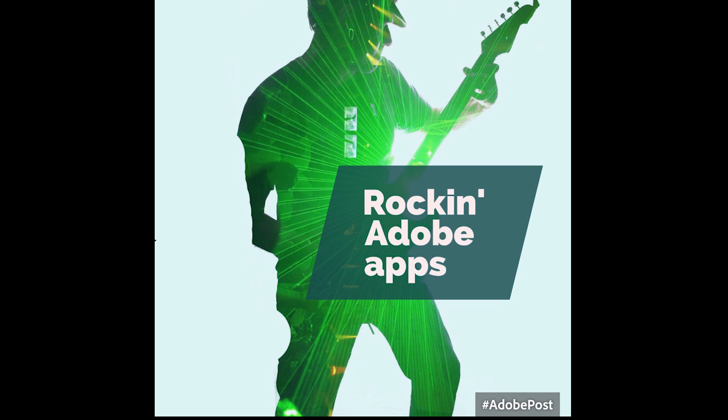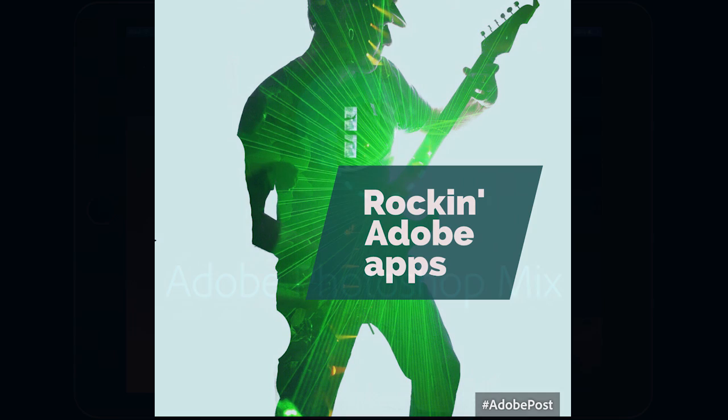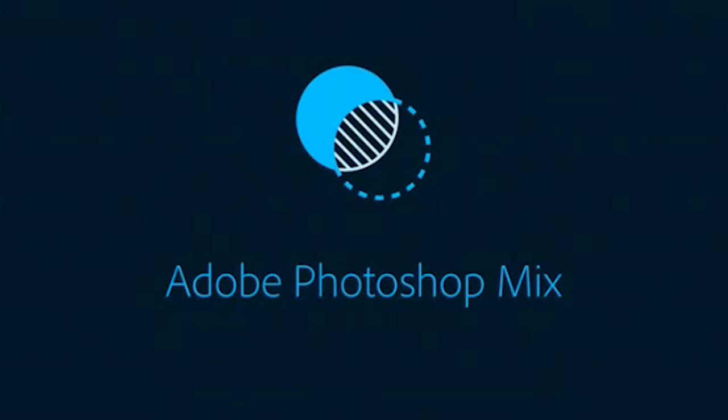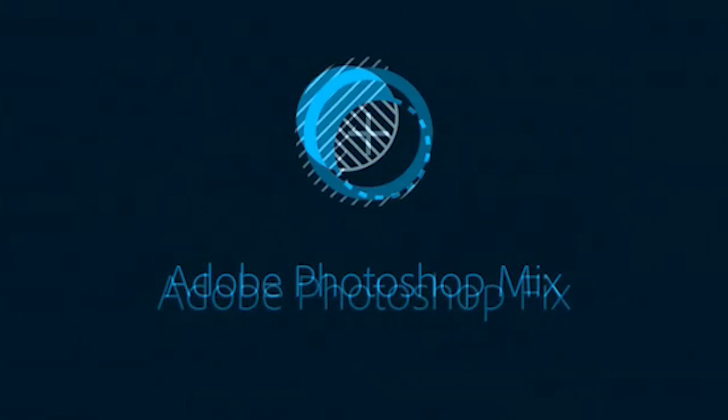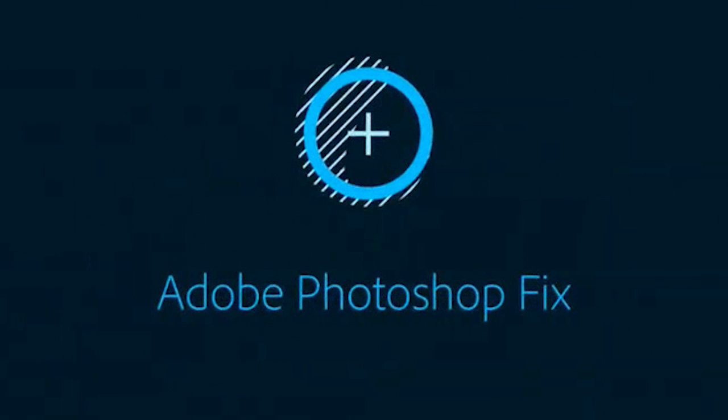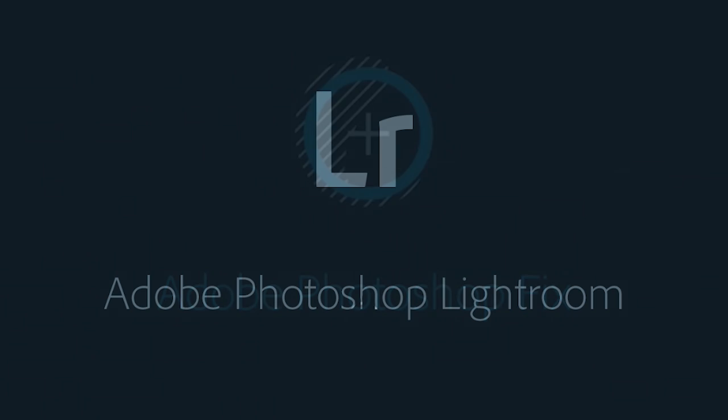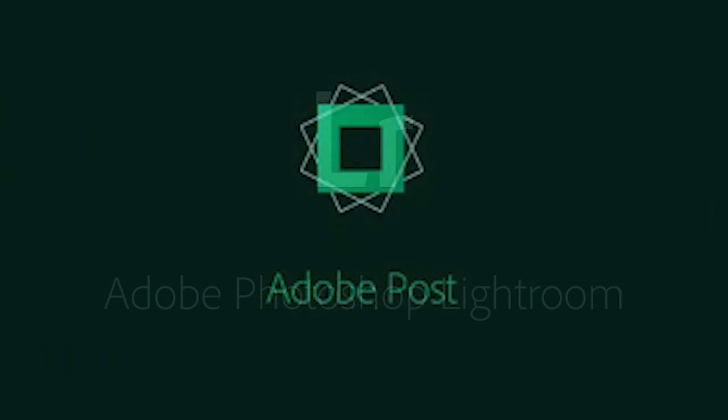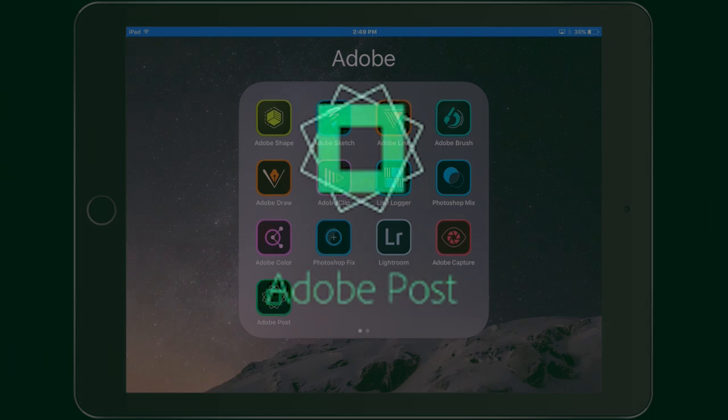So the apps that we're going to be using today are Adobe Photoshop Mix, Photoshop Fix, Photoshop Lightroom Mobile and we're going to finish it up inside Adobe Post.